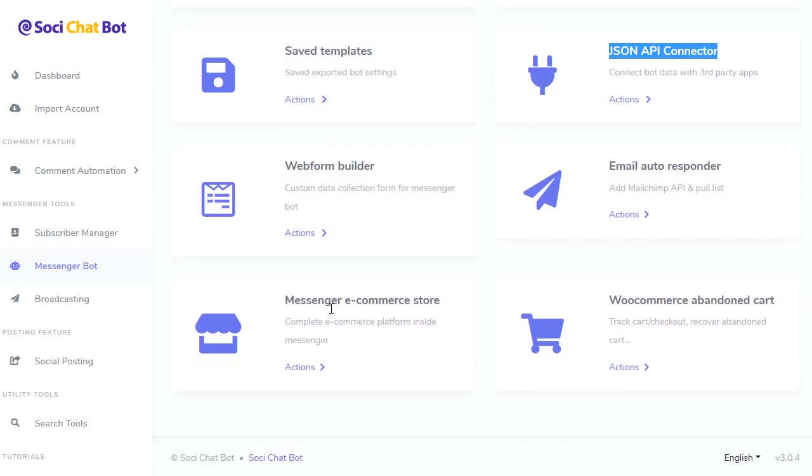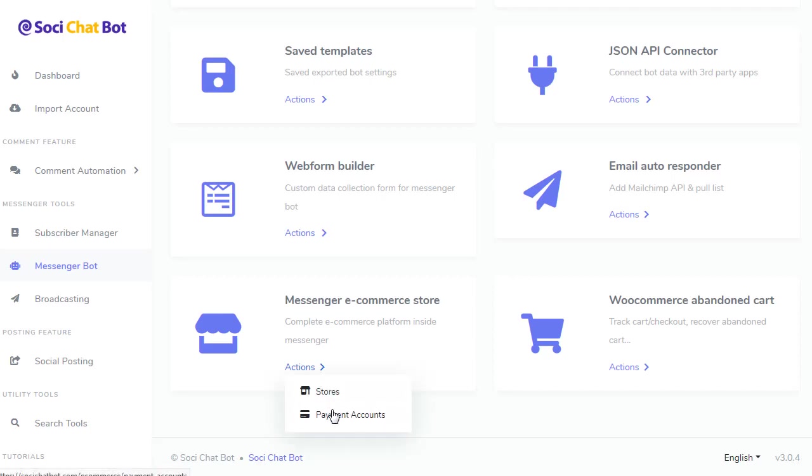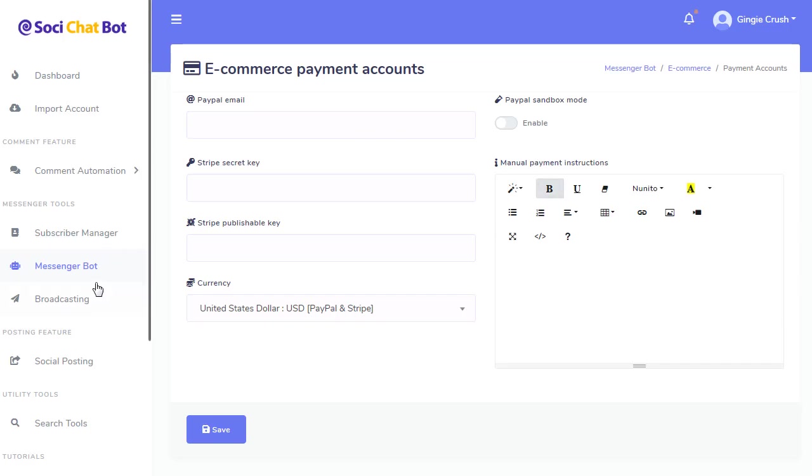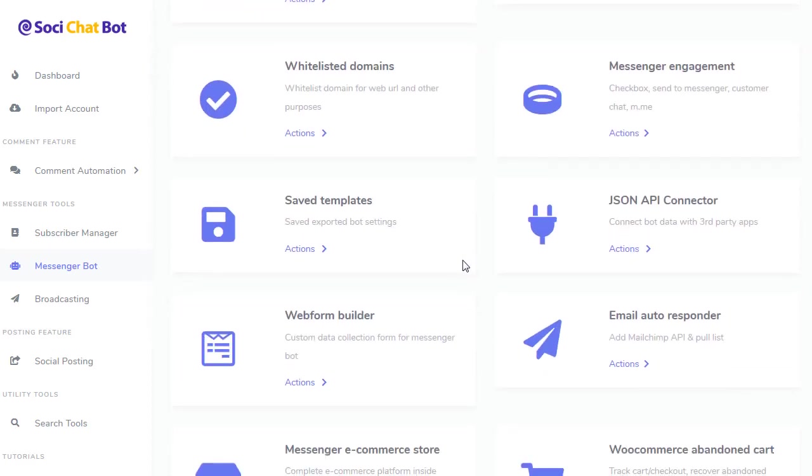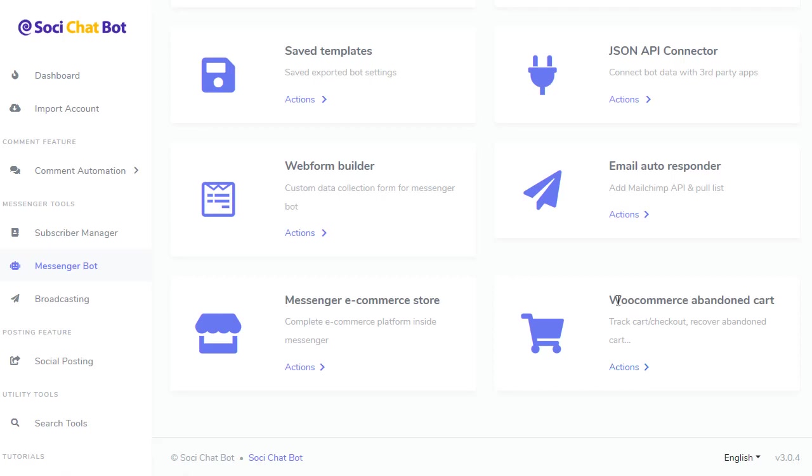Here you got your e-commerce store. And so this is a complete e-commerce store that you can use within Messenger, and people can purchase. It has payment accounts with, I'll show you the payment accounts here. You got your PayPal, Stripe, and it also has manual payment instructions. Let me go back to Messenger Bot. So that's your e-commerce. And it also has a WooCommerce abandoned cart. So what this does on the checkout page is if people do not buy it, it'll send them a reminder through Messenger or email to come back and make a purchase. So it has that feature as well.